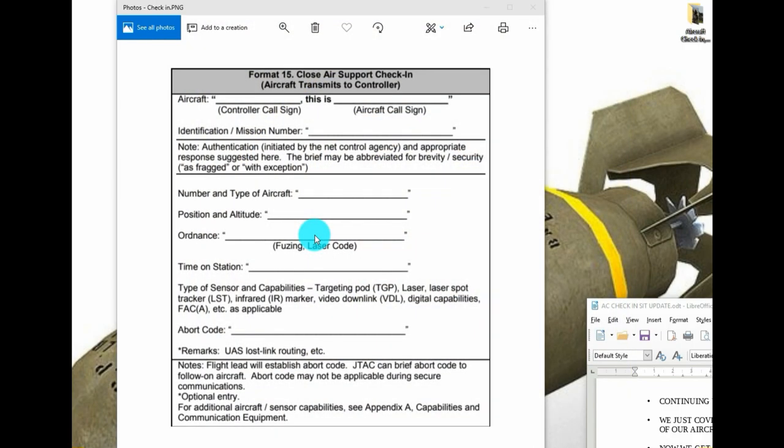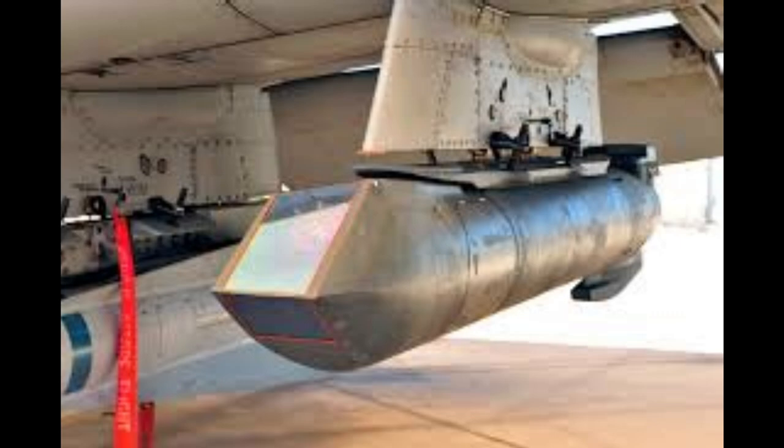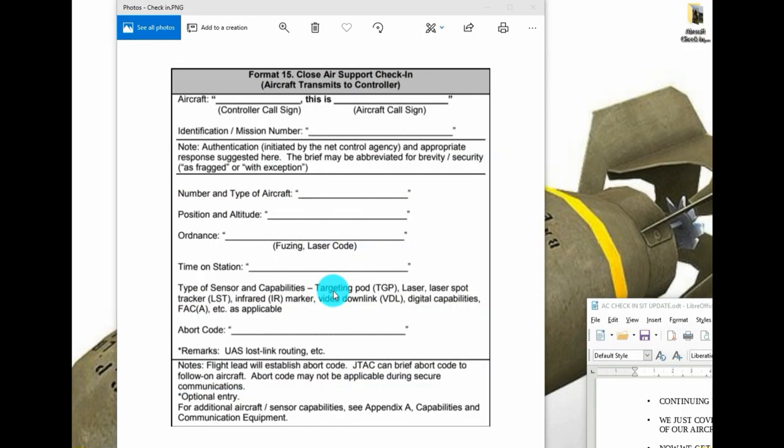Time on station, we've got plus 30 minutes or 1 plus 30 depending on what kind of time you think you'll be able to support your JTAC. Afterwards you're looking at your types of sensors, so a Lightning AT Flare, Sniper Pod, something like that, what do you bring into the fight?